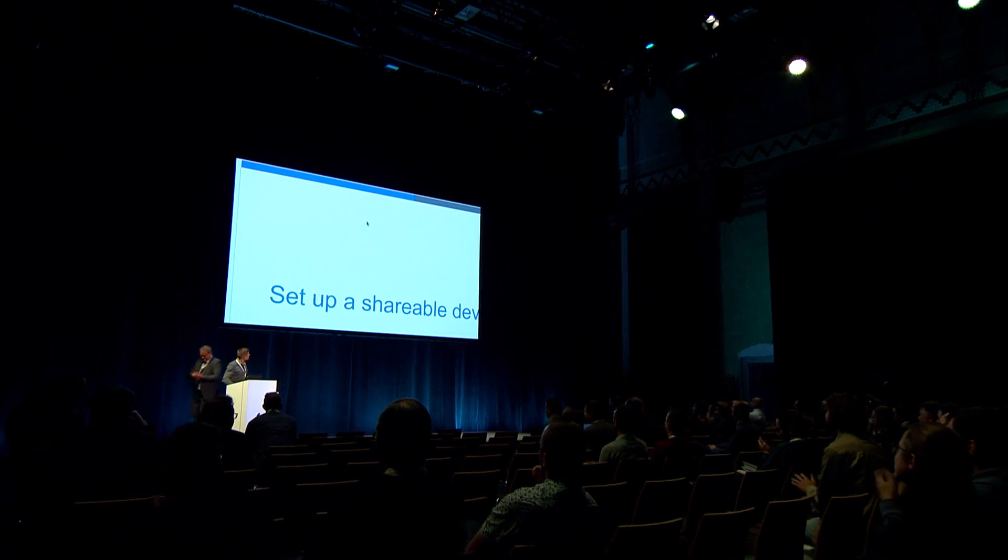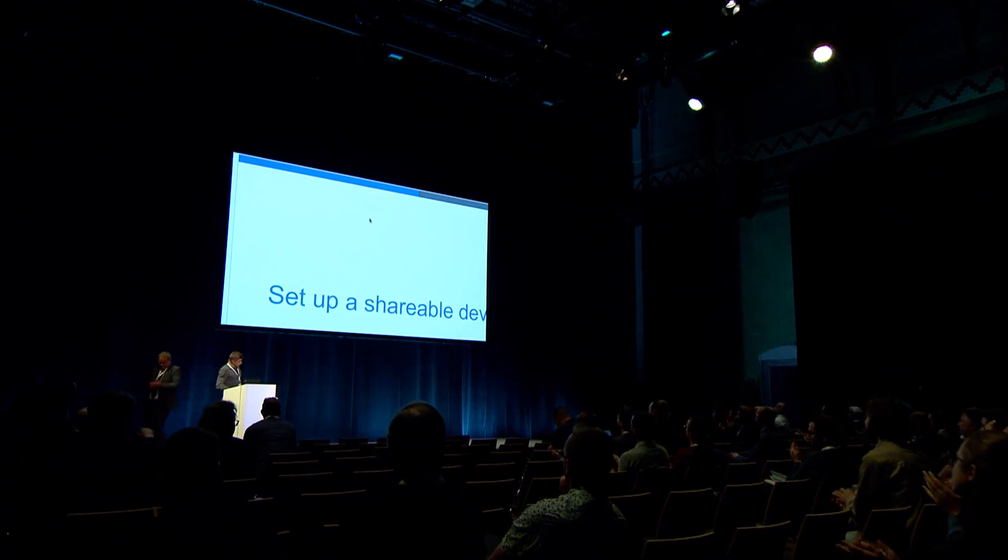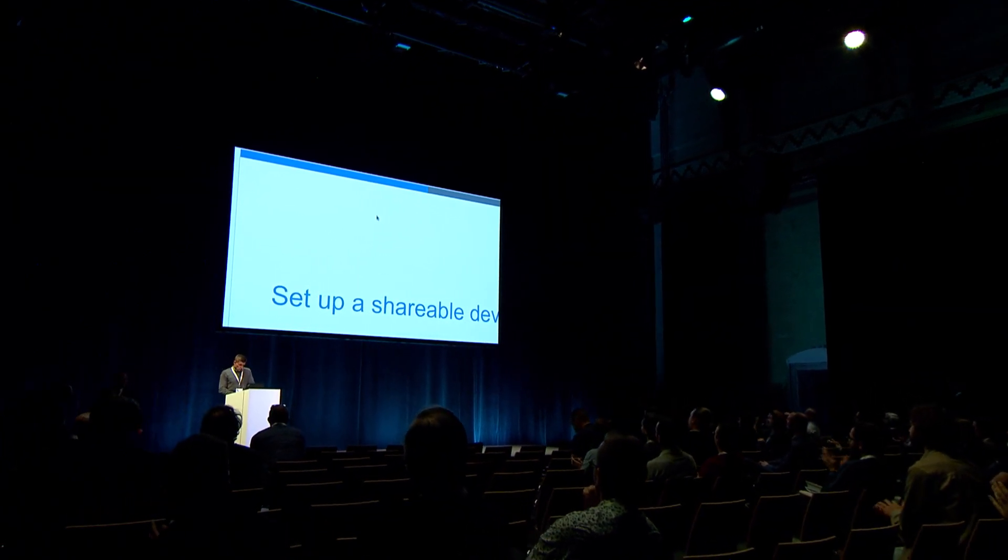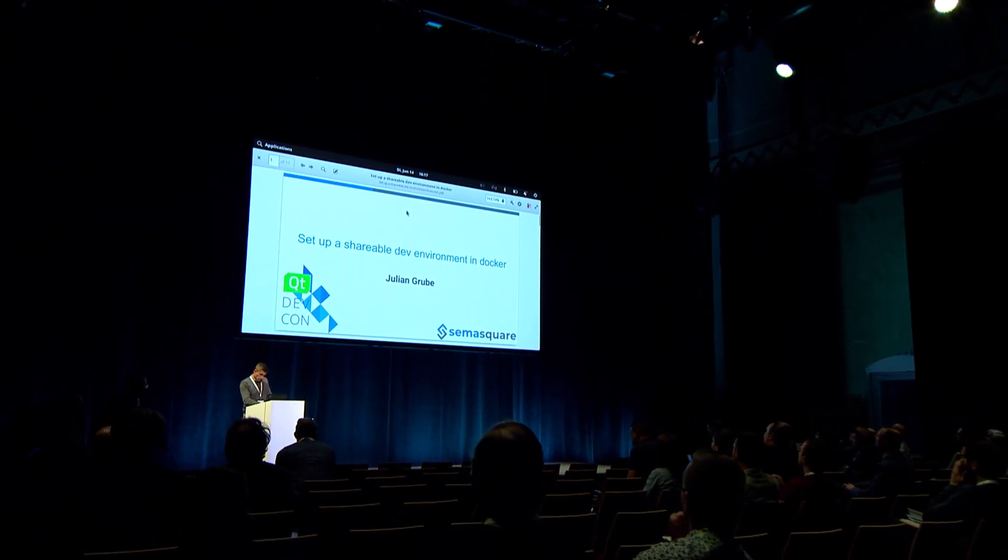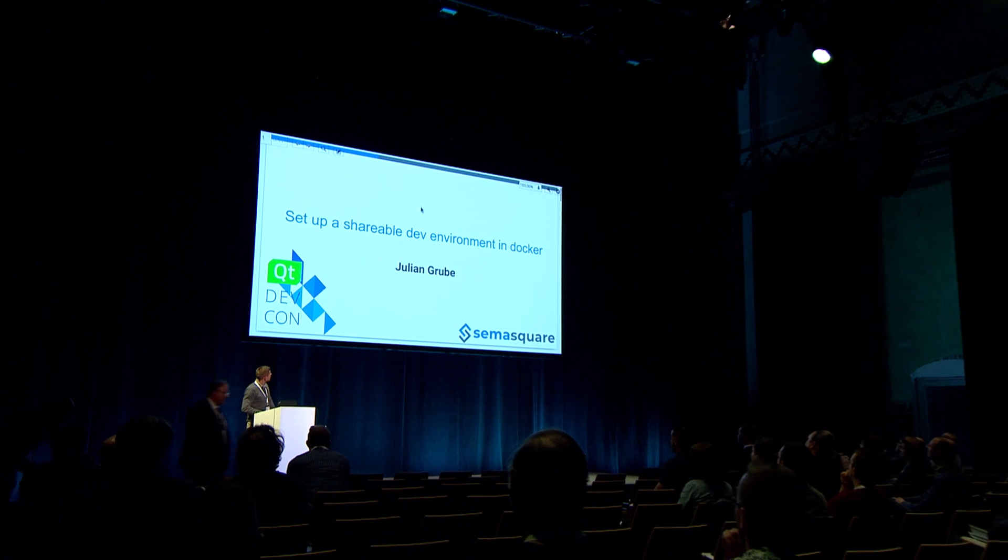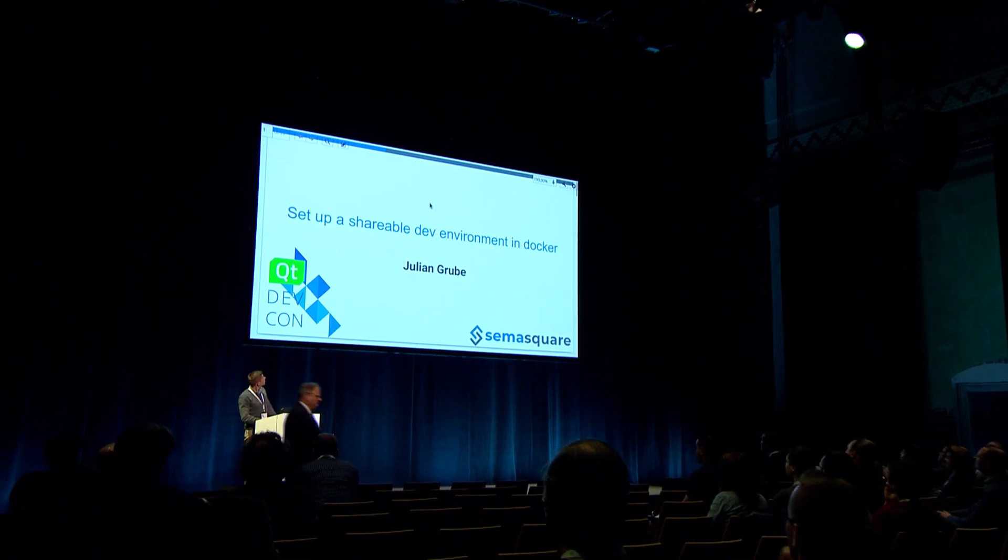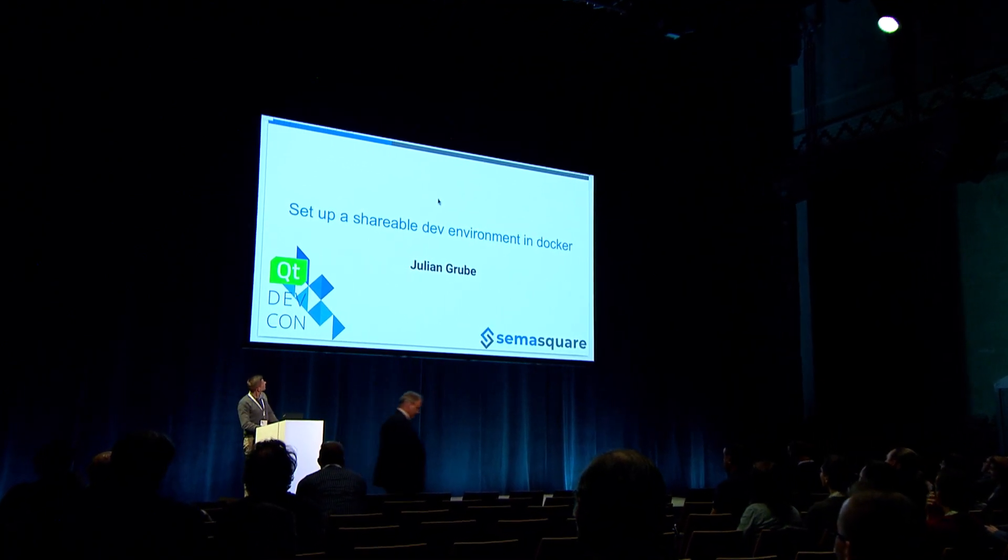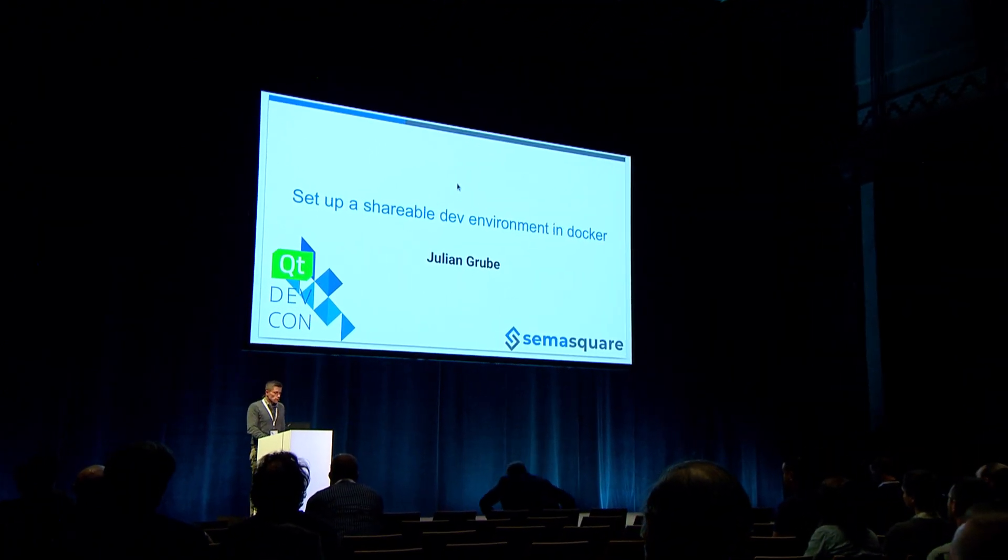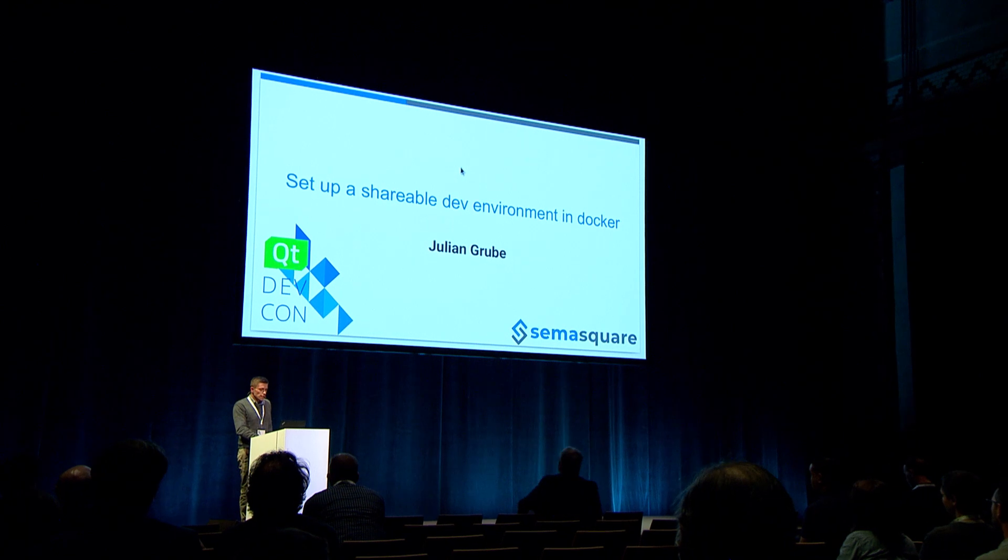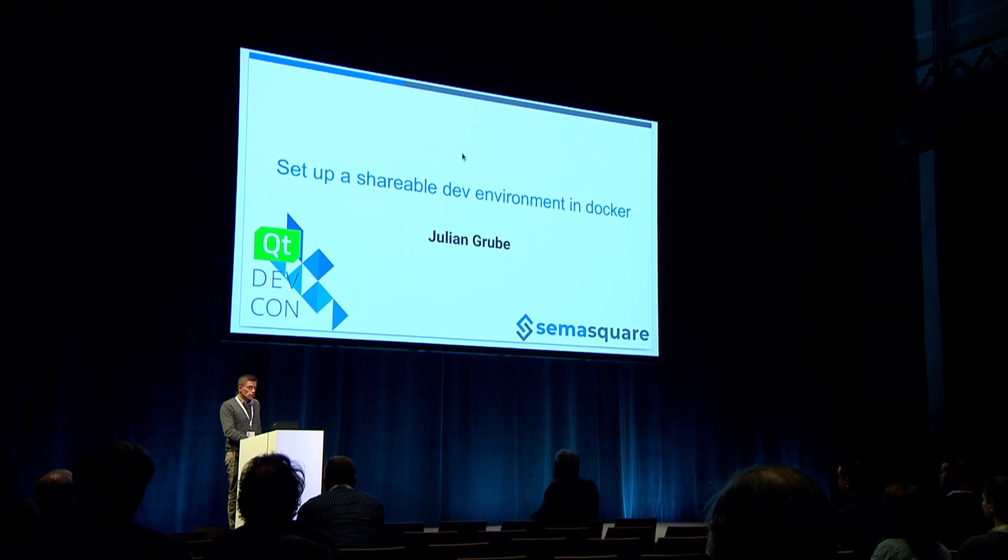Okay. Yeah, I'll be talking about how to set up a shareable dev environment in Docker. It's rather basic. I'll have the following agenda. First, I'll start with introduction.